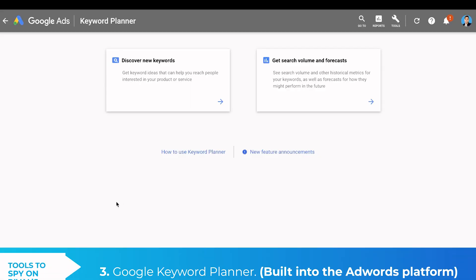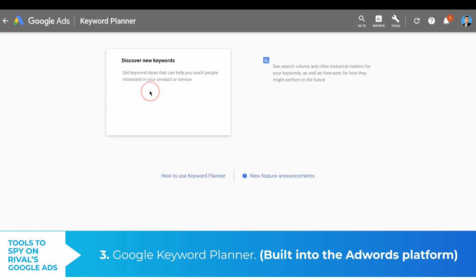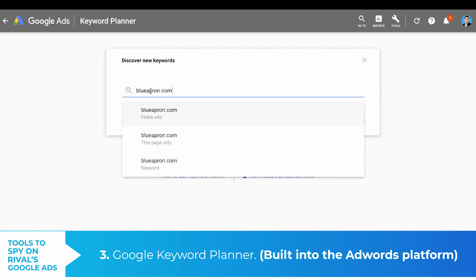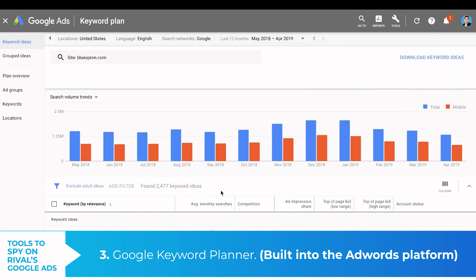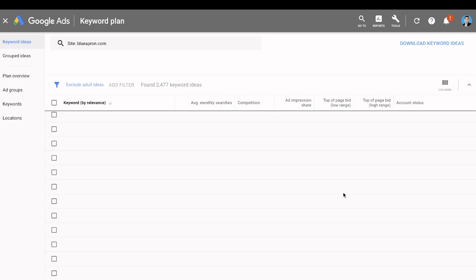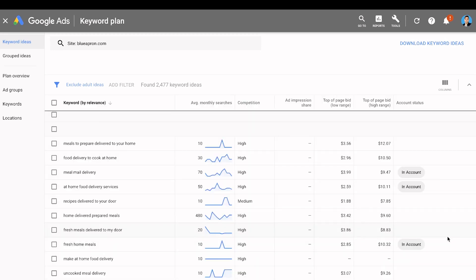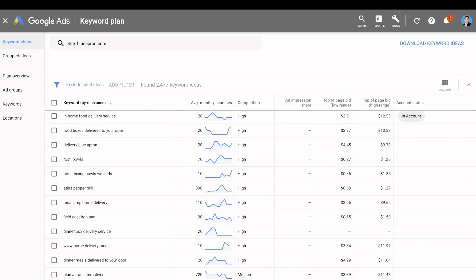The third one is actually inside Google Keyword Planner — it's built into Google AdWords itself. What you can do is when you go to discover new keywords, you just pop in a competitor's URL, go to an entire site, and click Get Started. Google will actually spit out all the relevant keywords to their business. You can see there are 2,477 keywords on Blue Apron here, and then you can just export this entire list so you know what keywords have search volume and what the competition looks like.